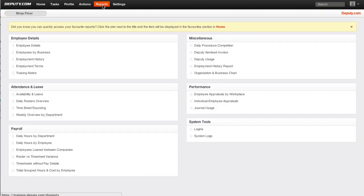To see a visual representation of this structure, go to the reports menu and run organization and business chart report.